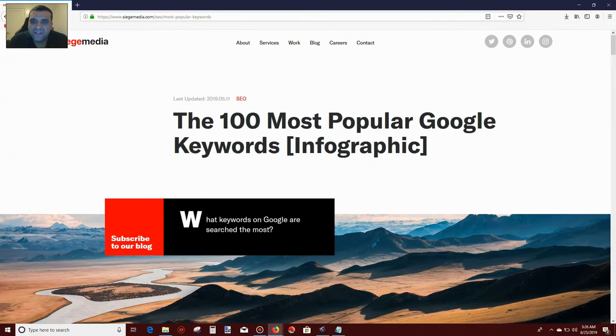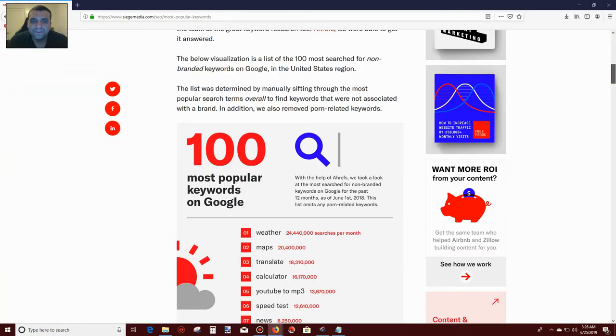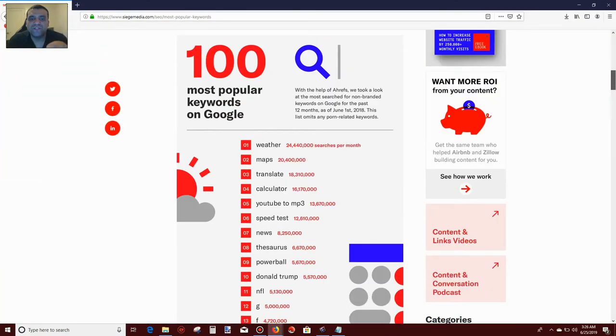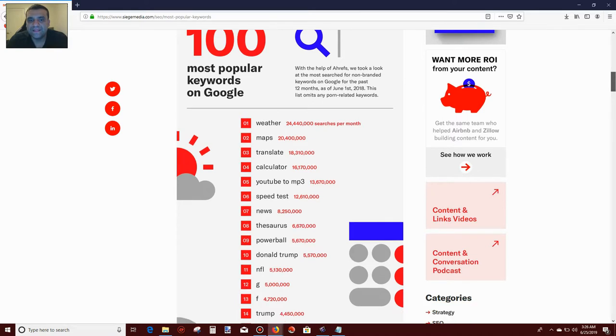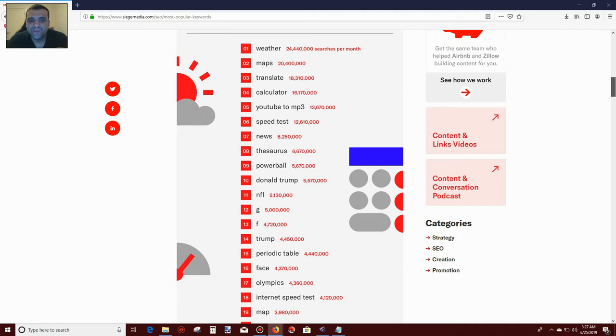On here you will see the top one is going to be weather, and then maps, translate, calculator, YouTube to mp3, speed test, news, number 7, number 8.